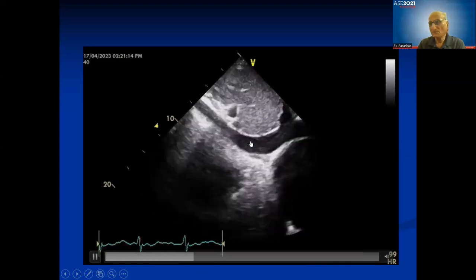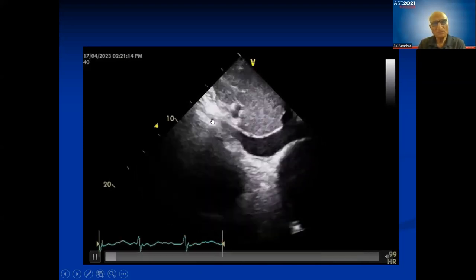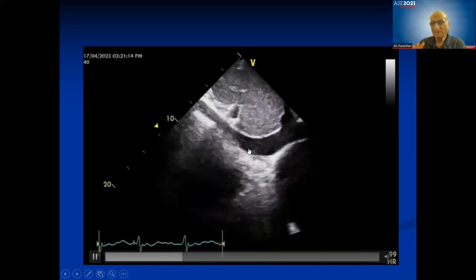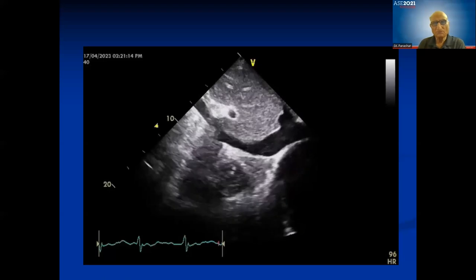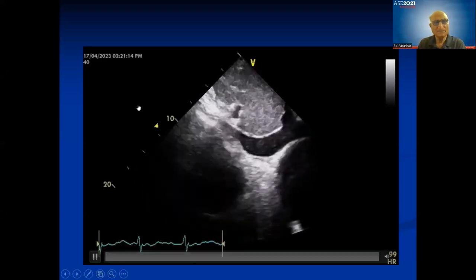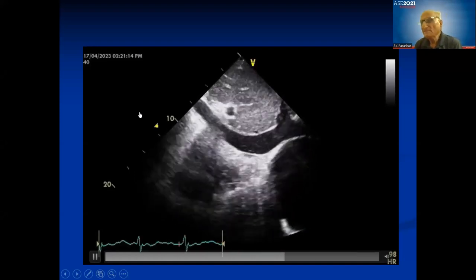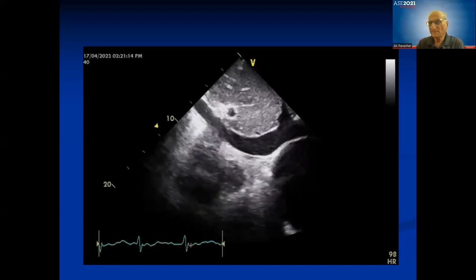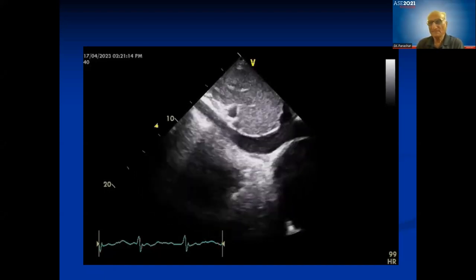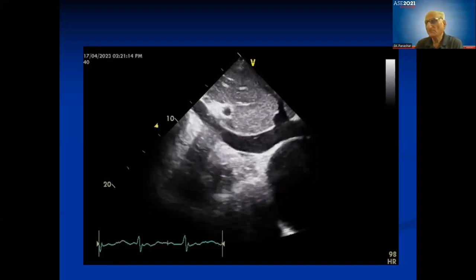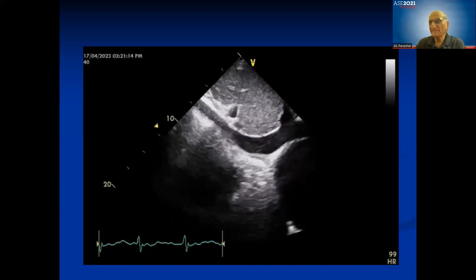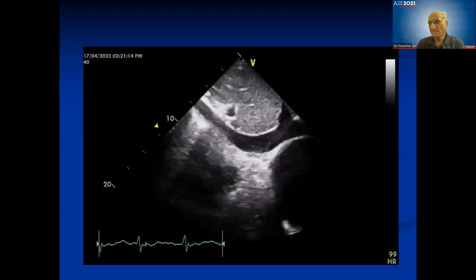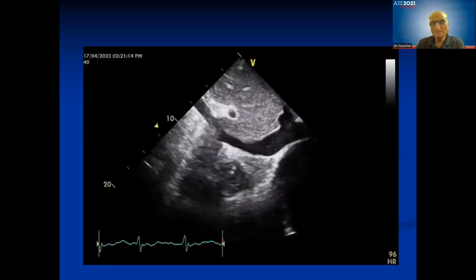When measuring the IVC for PA pressure, always measure near the hepatic vein, not too close to the right atrium where the IVC is larger. Always repeat measurement after a sniff test. Mean PA pressure = 0.6 × peak systolic pressure + 2; normal mean PA pressure is more than 20 mmHg. For example, if systolic PA pressure is 80 mmHg, mean PA = 0.6 × 80 + 2 = 50 mmHg.